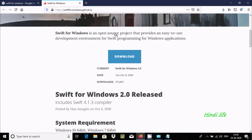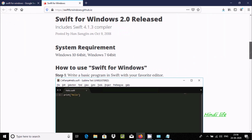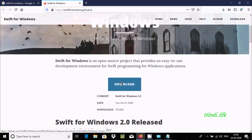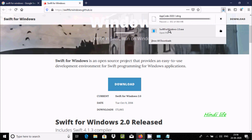Here you can see the download button and all the details. SIFT for Windows is an open source project that provides an easy development environment. Click on the download button and you can see the SIFT for Windows 10 EXE file downloading. I have already downloaded it, and now I am going to show you the installation steps.